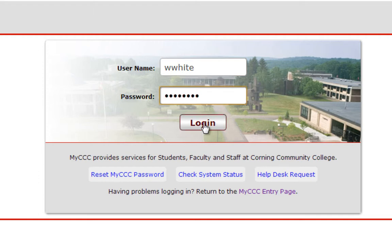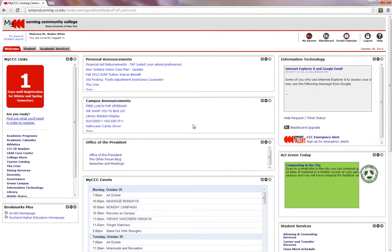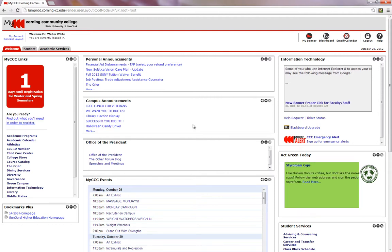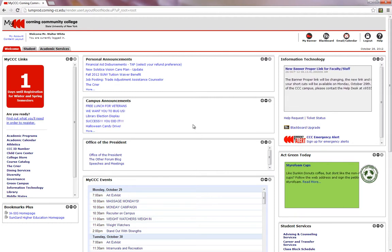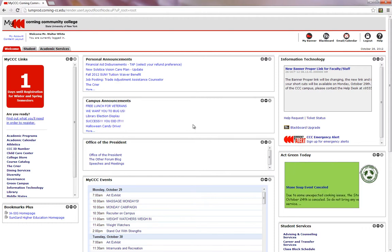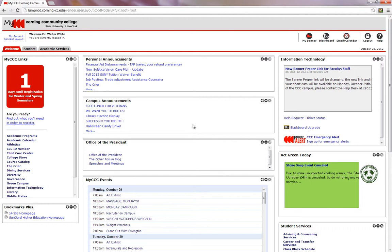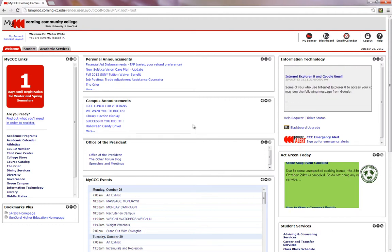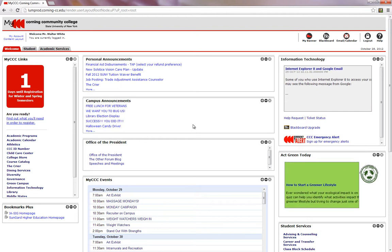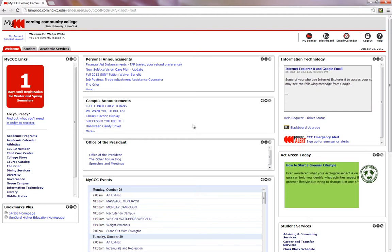In this part of our mini-series, I will discuss how a student can find their college identification number. With any success, you should now be greeted with MyCCC's welcoming page. If you're unable to reach this page, click on the first time link in the description area or contact Corning Community College's help desk.